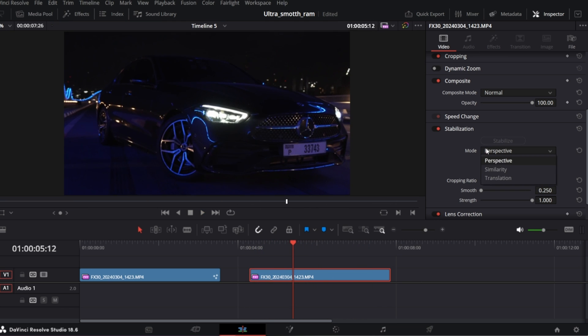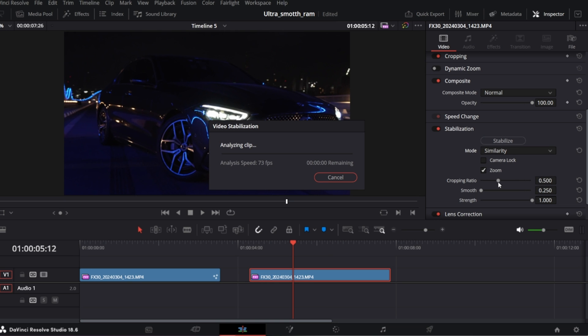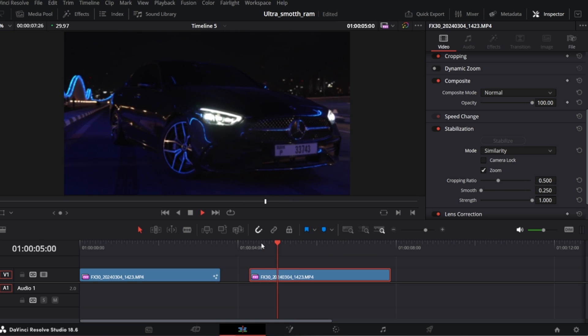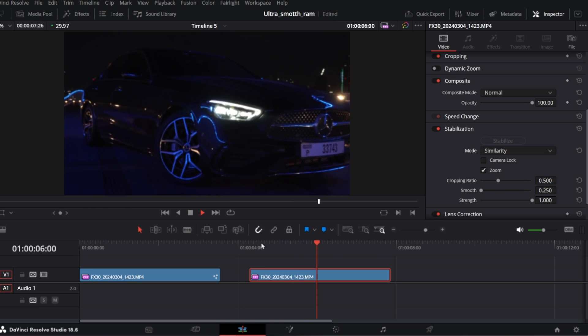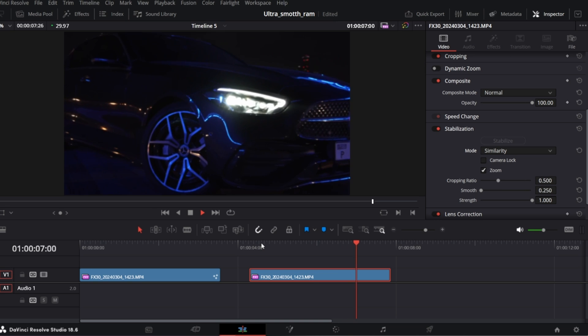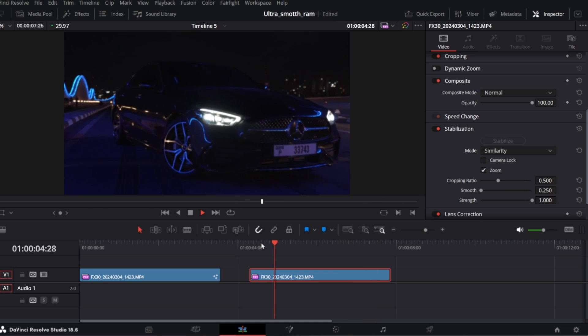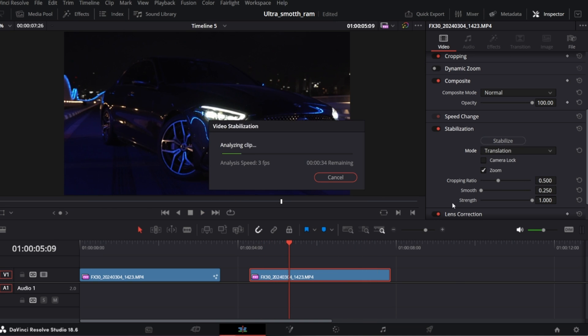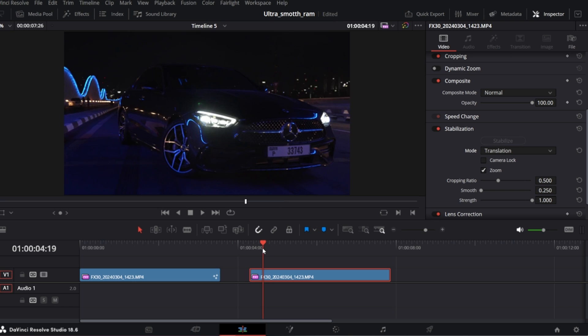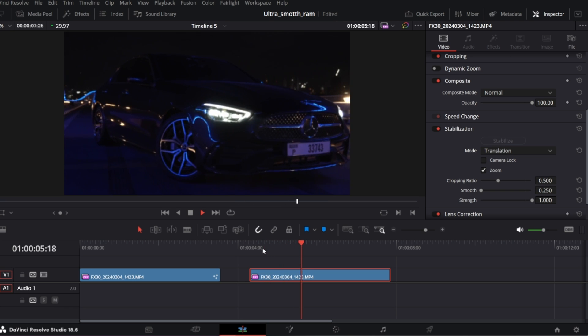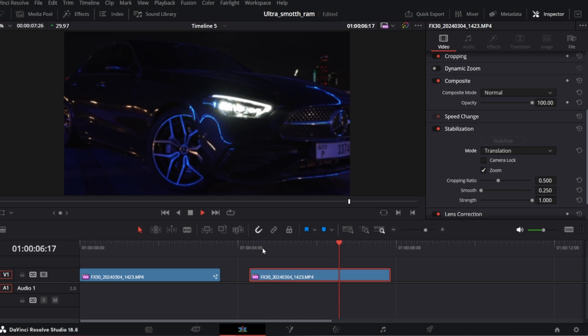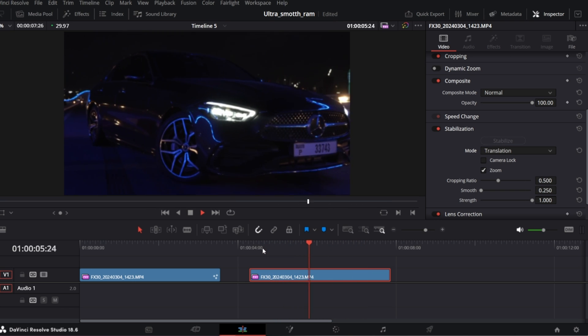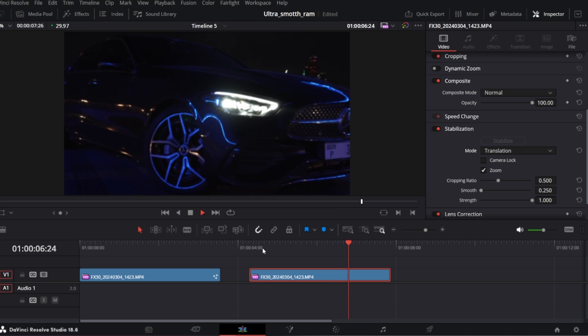Let's try similarity. Yeah, the wobbling is still noticeable. And translation. In my opinion the most satisfying result for this kind of shot, but to be honest I want more,